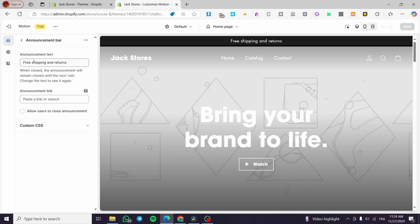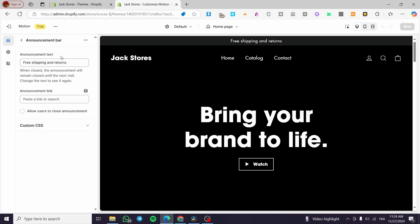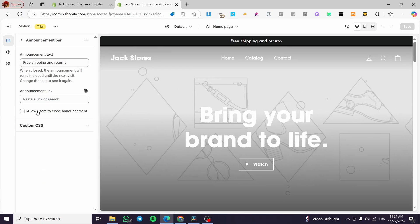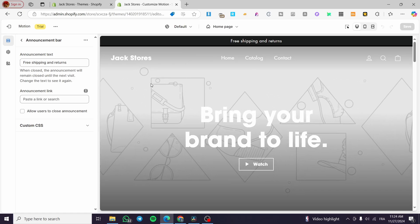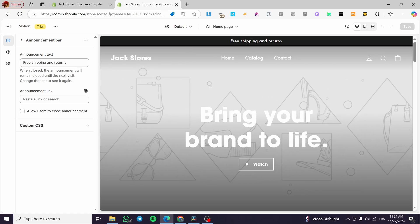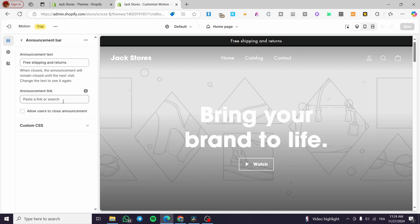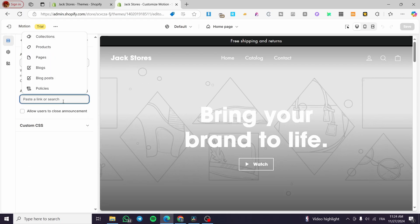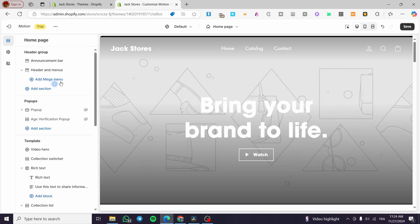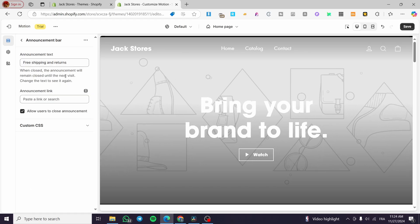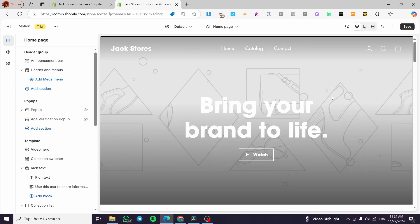For the announcement bar, you can see we have the announcement text and the announcement link — this is common across all Shopify themes. You can customize the text and also add a link to, for example, a specific page or product.